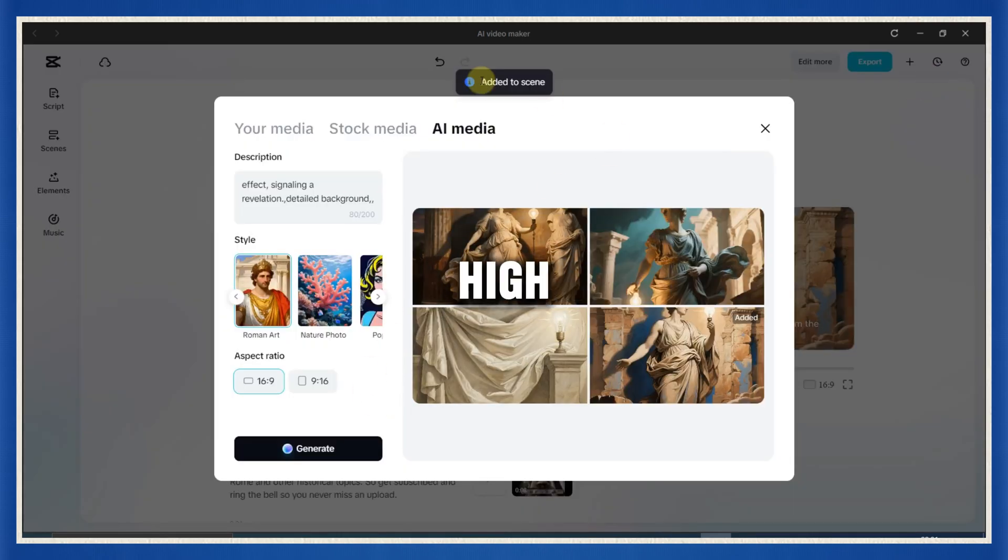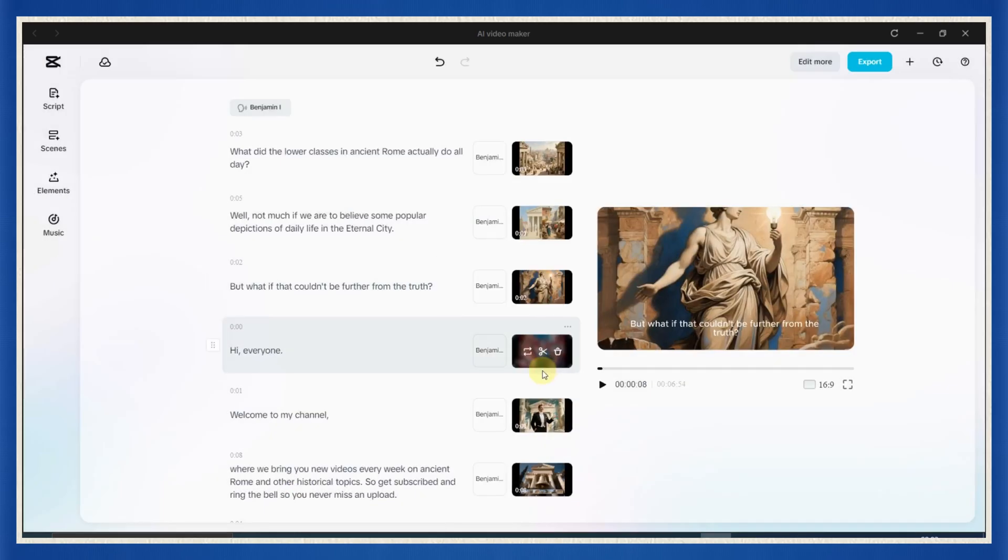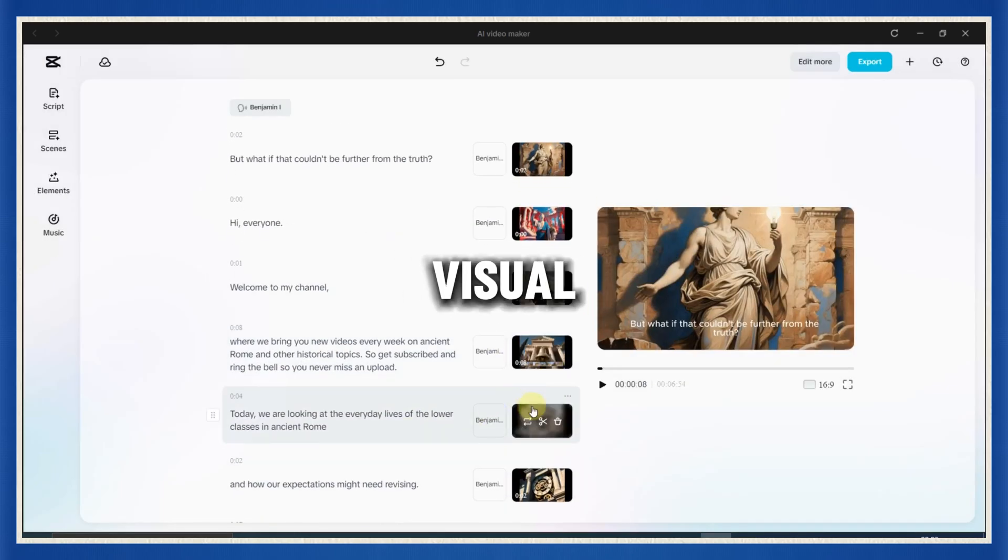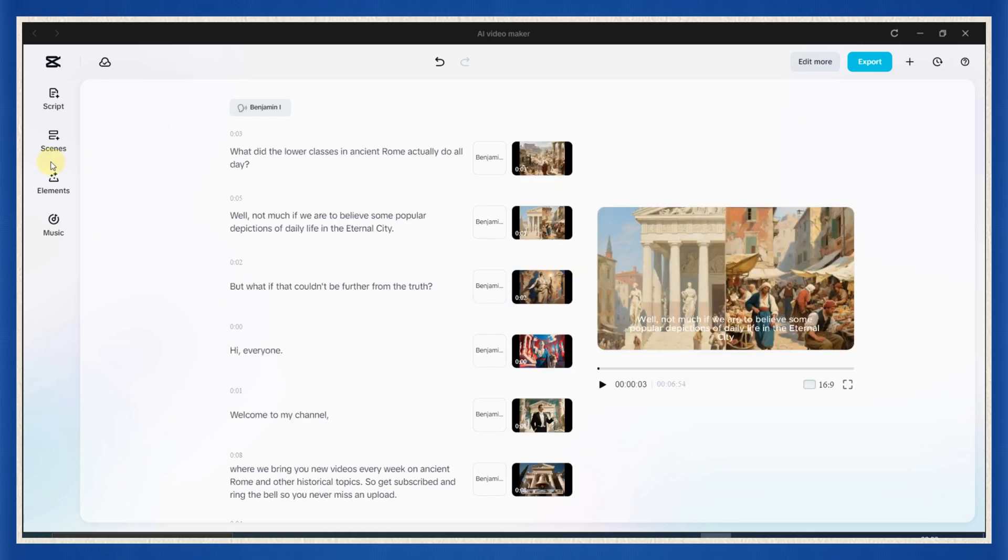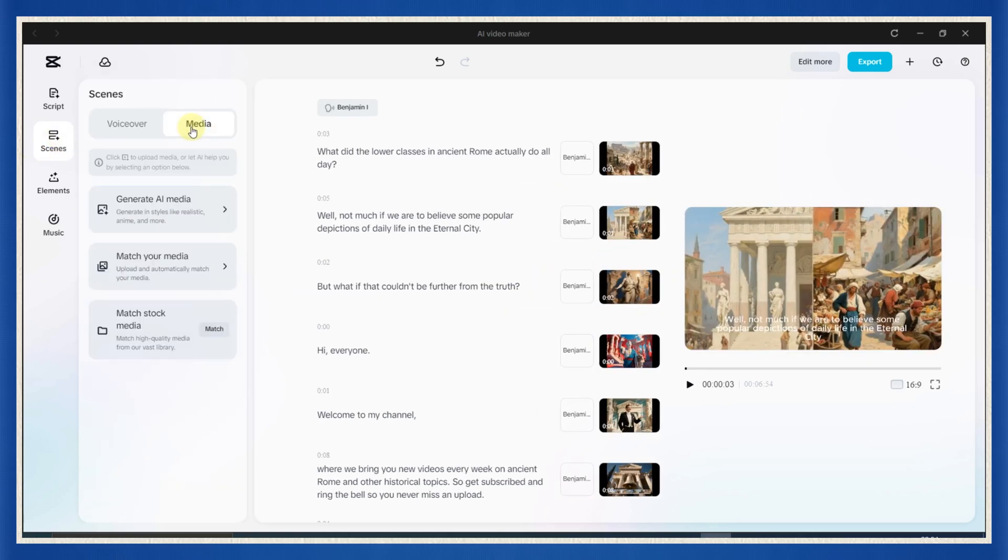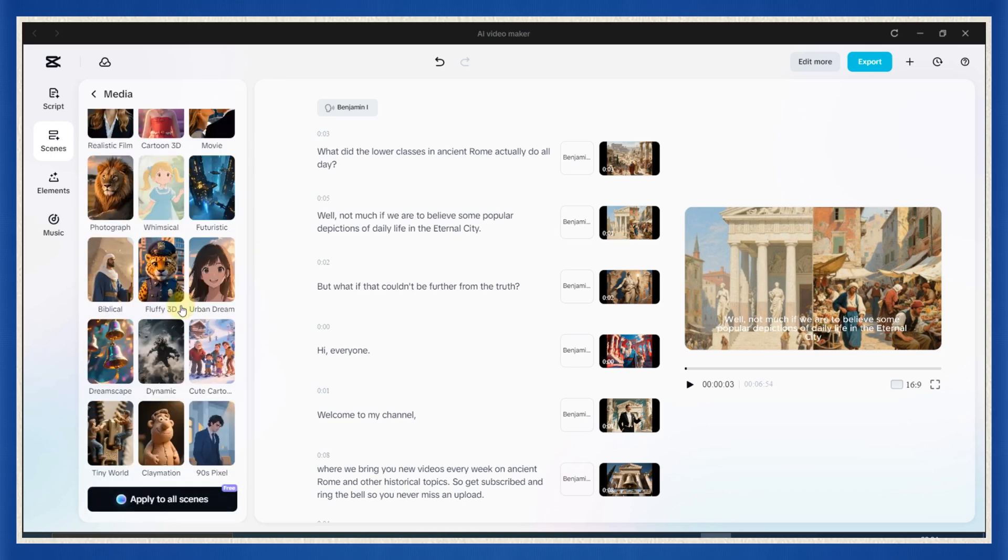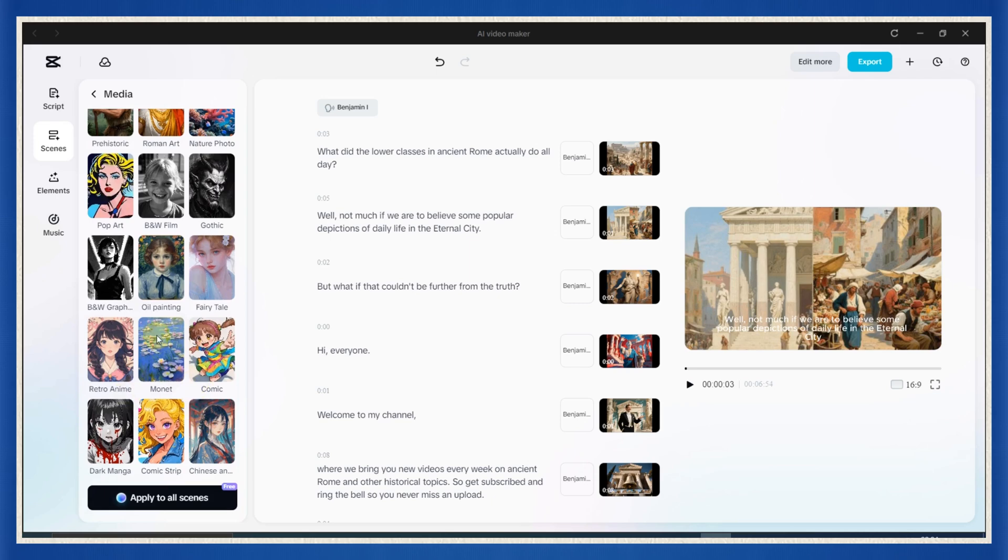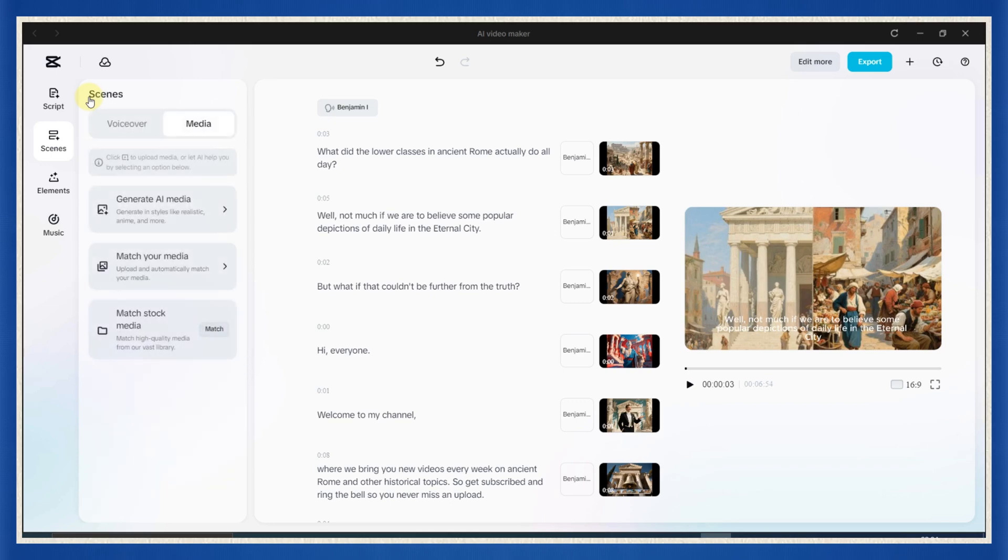If you want to refresh the entire video with a new visual style, here's how. Click on scenes, then go to the media tab, hit generate AI media, and select a brand new style like Roman art, oil painting, prehistoric, or other. It'll regenerate all your visuals using that style. For this project, though, we'll keep the originals.